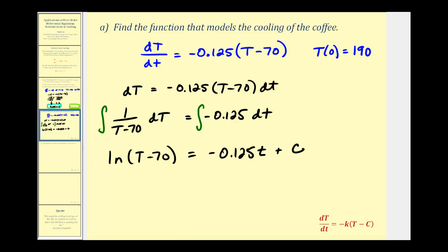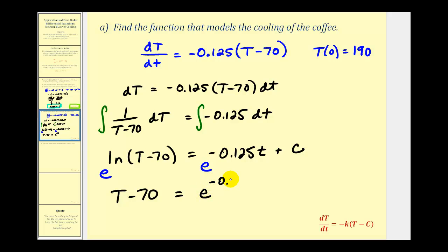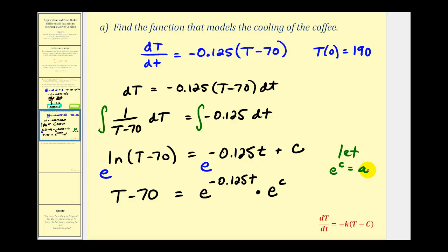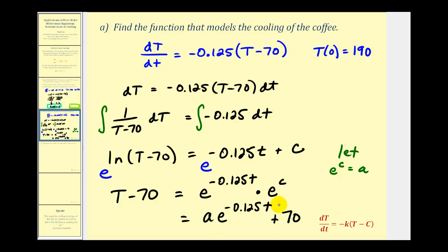So if this equation is true, then e raised to the power on the left side must equal e raised to the power on the right side. The left side simplifies nicely to big T minus 70. On the right side, notice how we're adding these exponents — this is the same as e raised to the power of negative 0.125t times e to the c. Well, if c is a constant, e to the power of c is also a constant, so we're going to let e to the c just equal a constant A. So we can write the right side as A times e to the negative 0.125t. And to solve for T we're going to add 70 to both sides, giving us big T of little t equal to this right side.